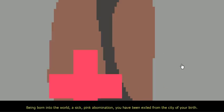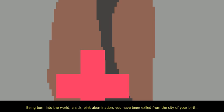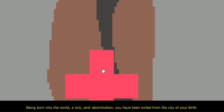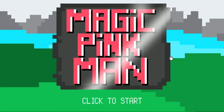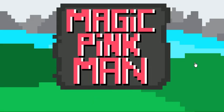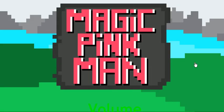This is Magic Pink Man by Austin Breed. Being born into the world a sick pink abomination, you have been exiled from the city of your birth. Magic Pink Man, let's get some volume up in here.